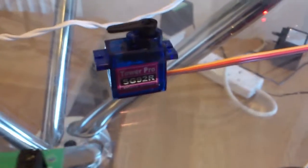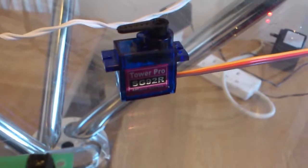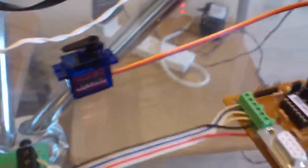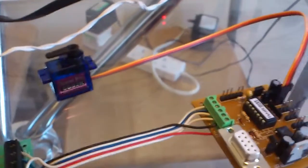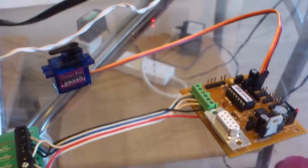I'm using at the minute an SG92 servo which matches up nicely to the ones that John Fitness, who's building the signals for me, is using.